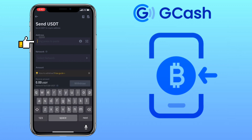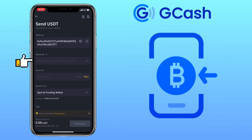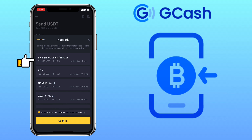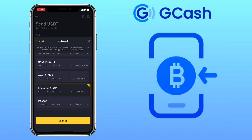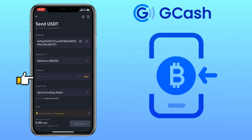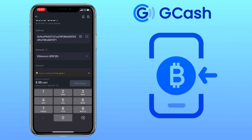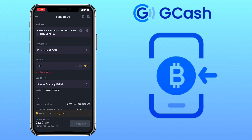Paste your deposit address from GCrypto here, and select the same network. GCrypto only supports USDT ERC20. Input the amount, and once all is set, tap 'Withdraw' and proceed with the process.